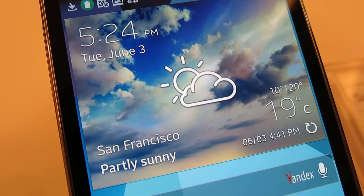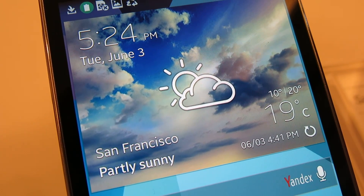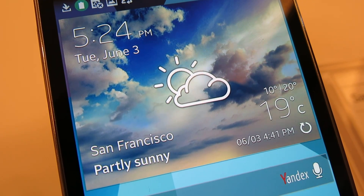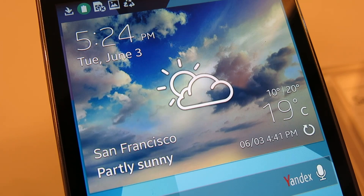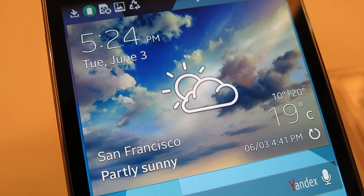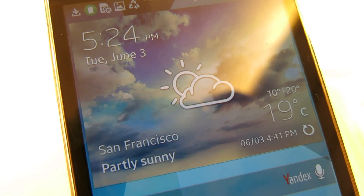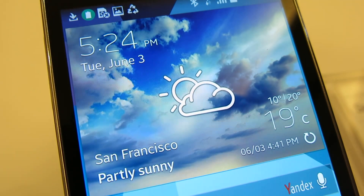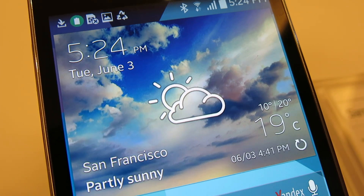Hello, today we are taking a look at the Samsung Z Tizen OS based smartphone. This phone is Samsung's first smartphone using the Tizen Linux operating system. Samsung plans to offer this phone in Russia later this year, but has not announced plans for a Tizen based phone elsewhere.